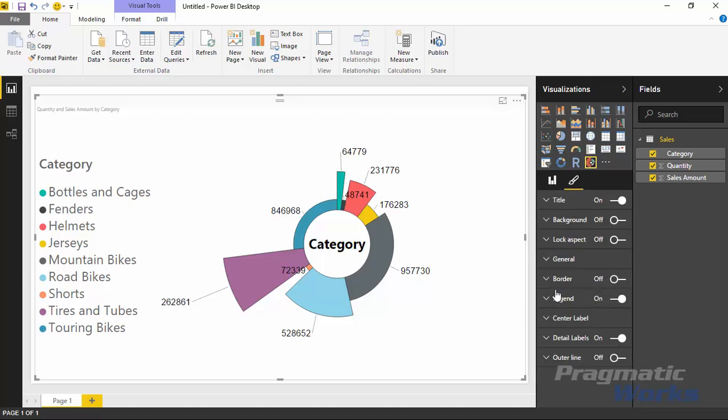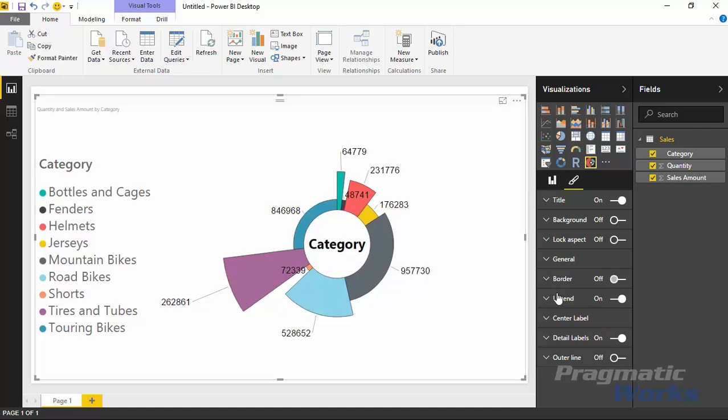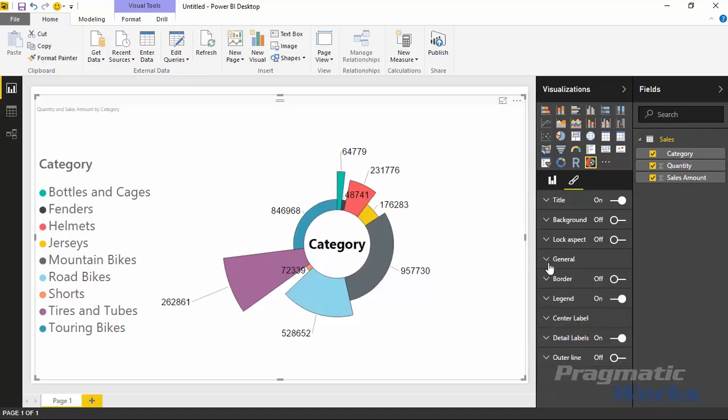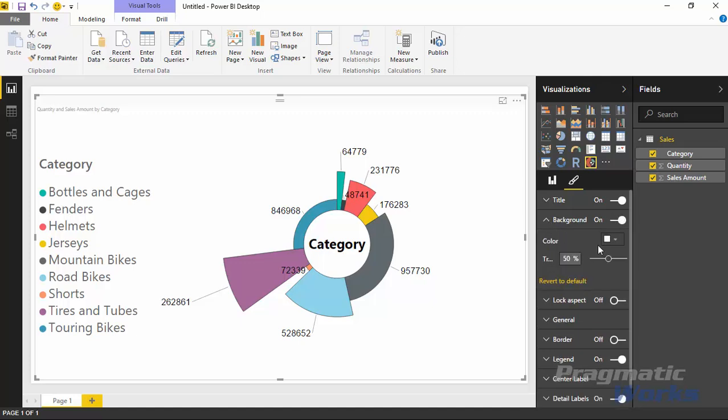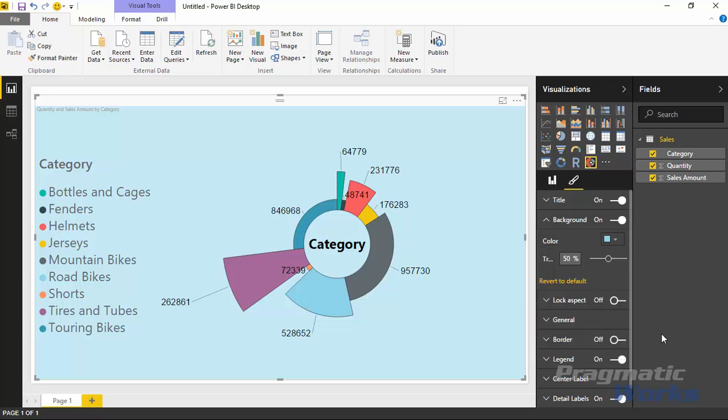The rest of the properties are ones that you have in all the other visualizations, so you can add a border around it if you want. I'm going to leave the border off. You can tell it which position you want it to appear at on the screen. You can lock the aspect ratio, add a background color if you wanted to. I'll go ahead and add a background color in here and make a little fade to it.